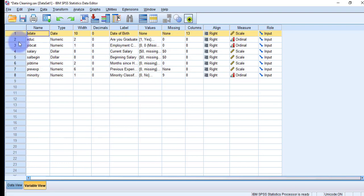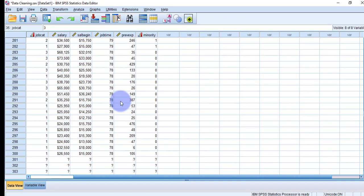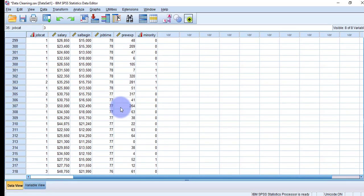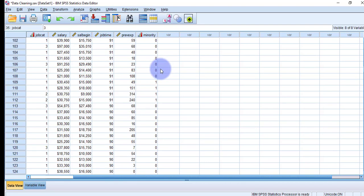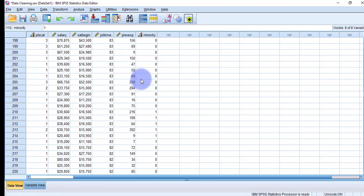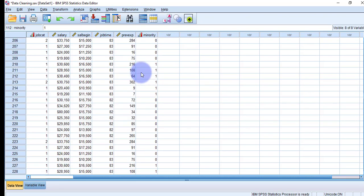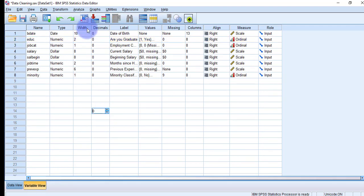Let's start the process of data cleaning by doing missing value analysis. In the file I'm going to use, you can see there are some variables, and if I go to the Data View tab you can see the data for those variables. First of all, I have to see whether my dataset has some missing values and if so, I'm going to replace them.